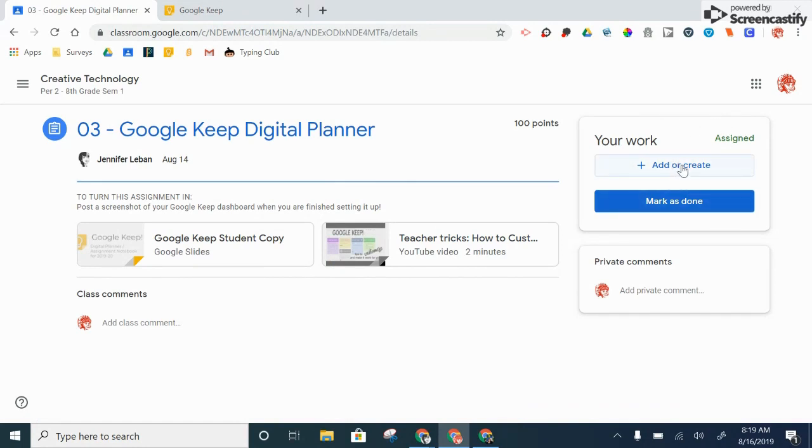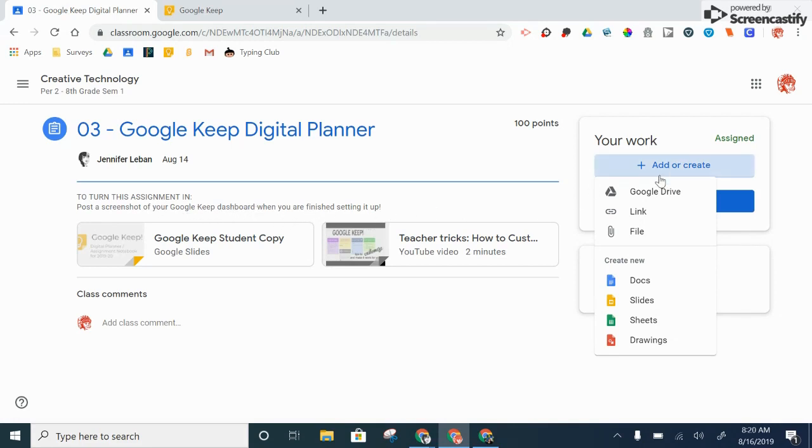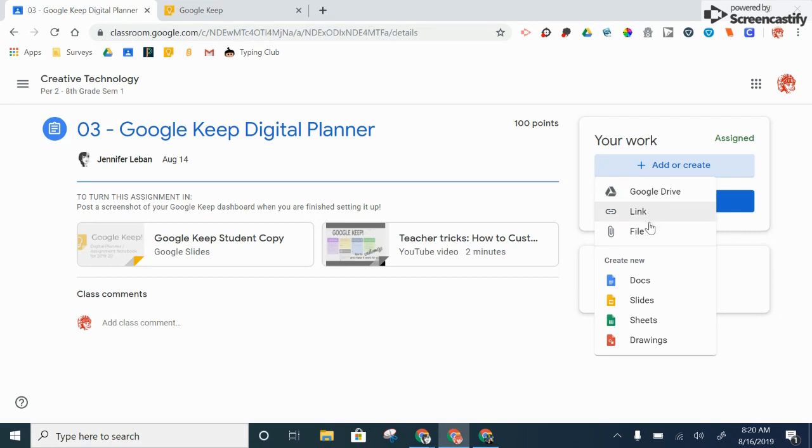I'm going to click on add or create, because what I need to do for this assignment is post a screenshot of my Google Keep dashboard when I'm finished setting it up. So I'm going to need to add a file in my downloads, or if I already have it saved in Google Drive, I can add my file from Google Drive. It all depends on where I saved it.